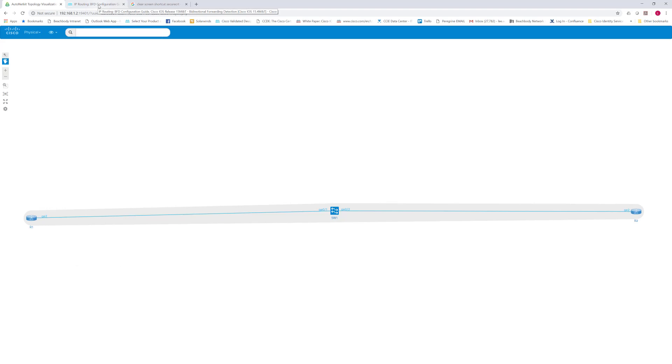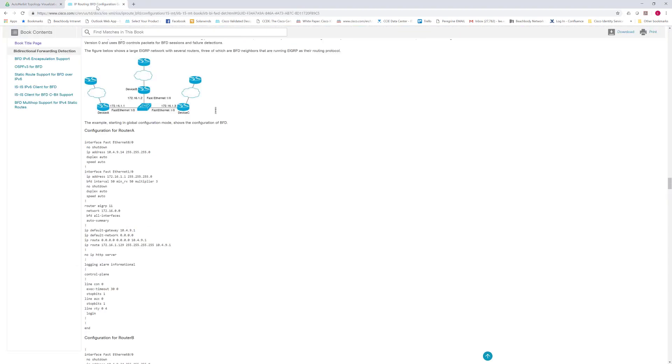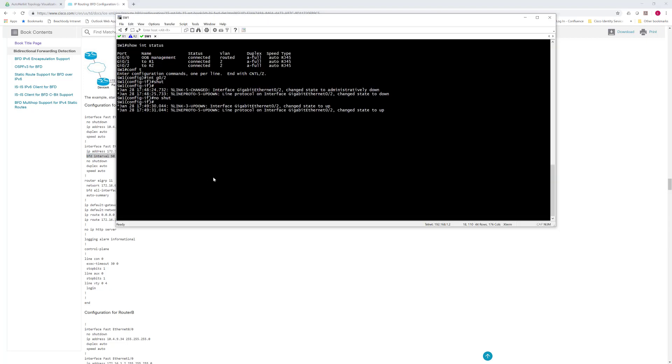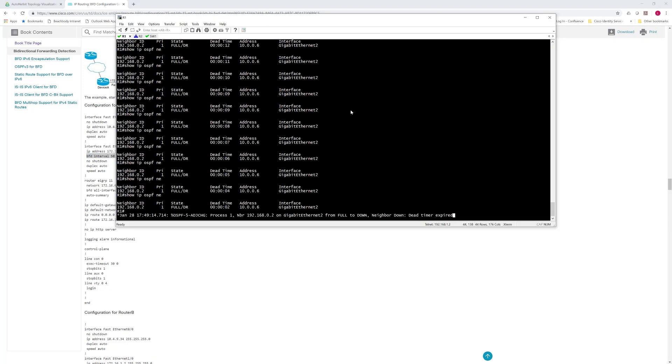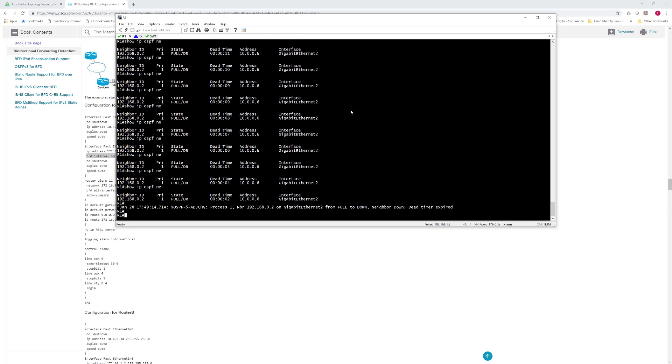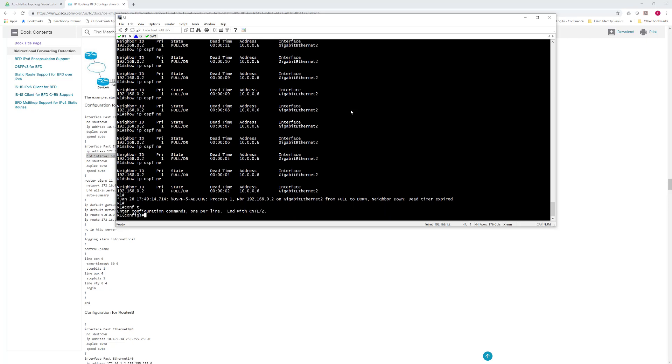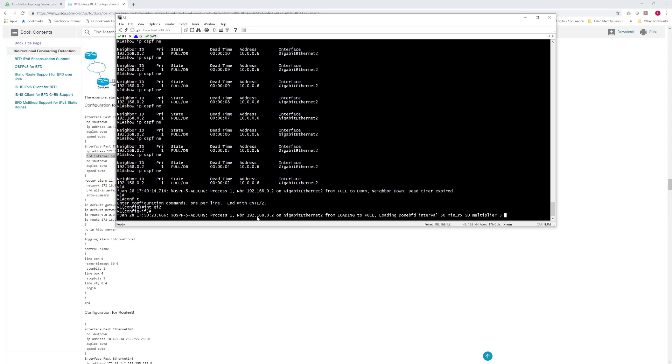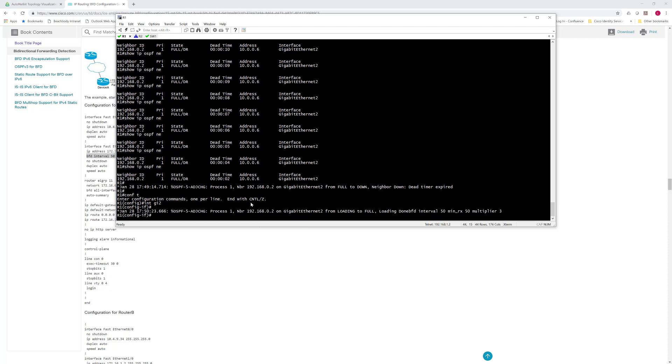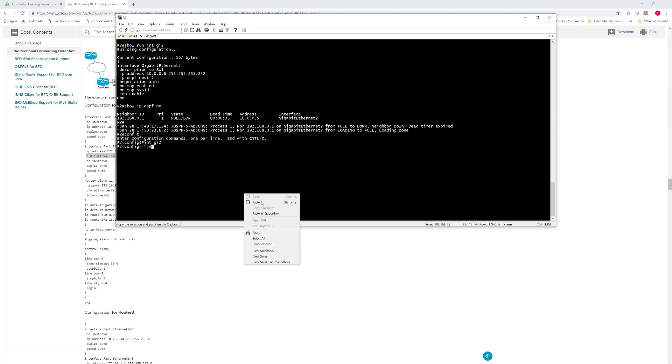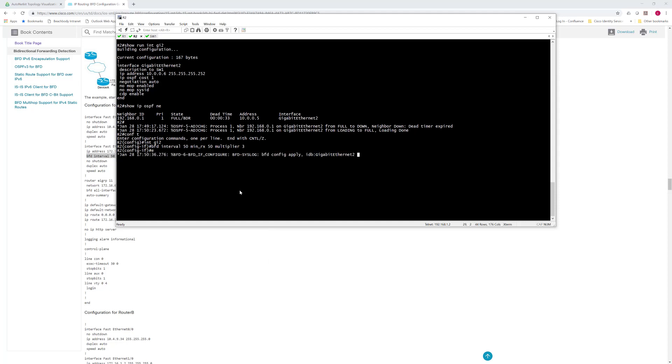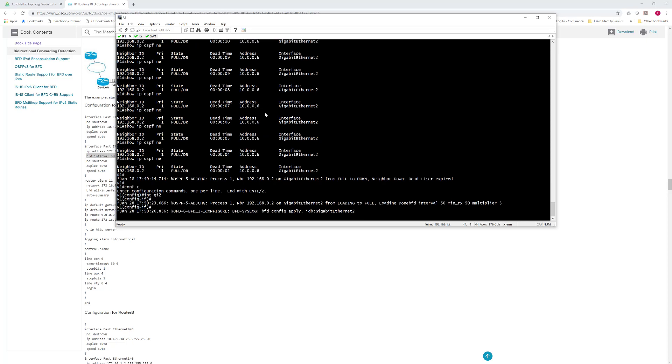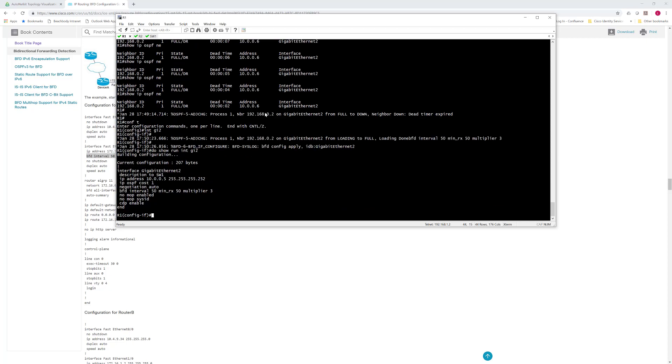What we'll do as well is we'll reference the documentation in order to speed things up. So we'll get the BFD interval command that we use at the interface level, and we'll configure that on gig 0/2 on each side. And as you can see, it's now on the interface on router 2. Quickly verify that on router 1, and it's there as well.